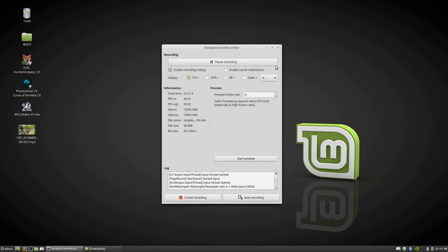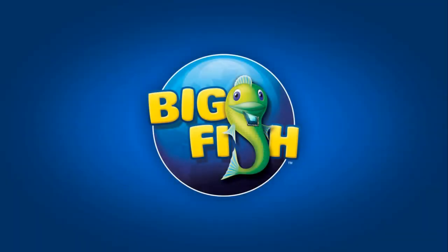Close PlayOnLinux. Just double click on Hunter's Legacy and let's see if it's working fine. There you go.